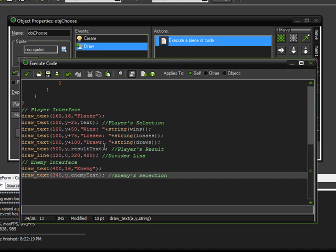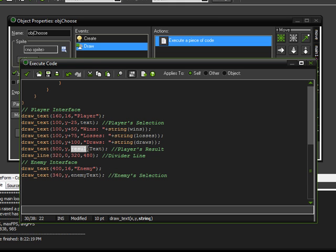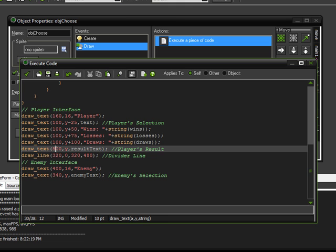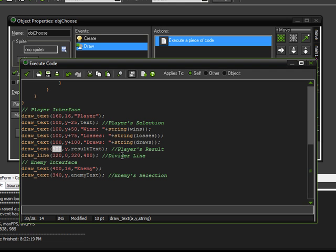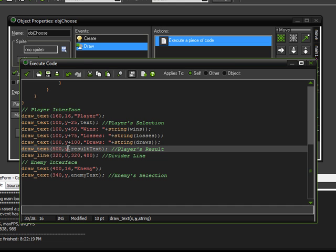And another thing. I wanted to move the result text that shows the player's result. That is currently on the enemy's side. So, I want to move the x-coordinate over to be more on the player's side. And I also kind of want it to be aligned with the player's selection. So, I'm going to change the y-coordinate to be minus 25.